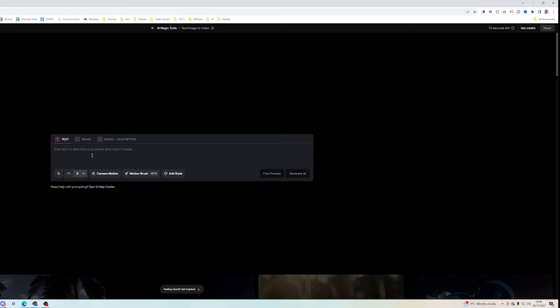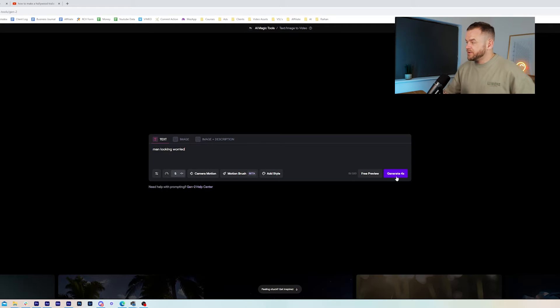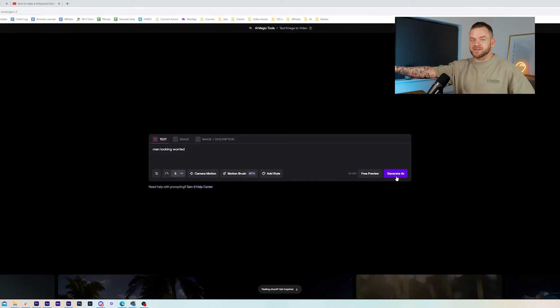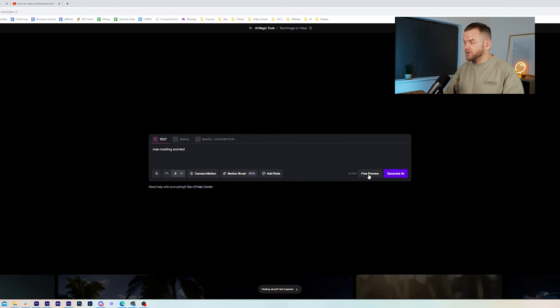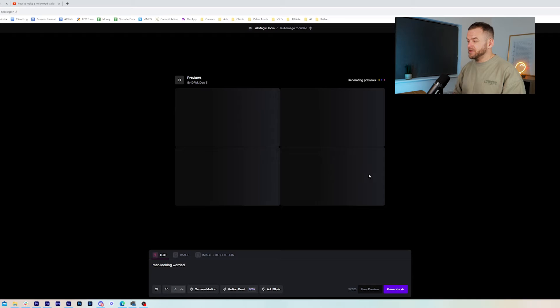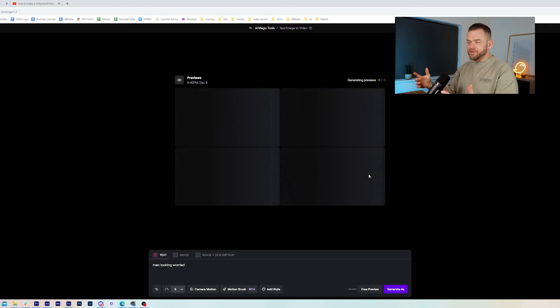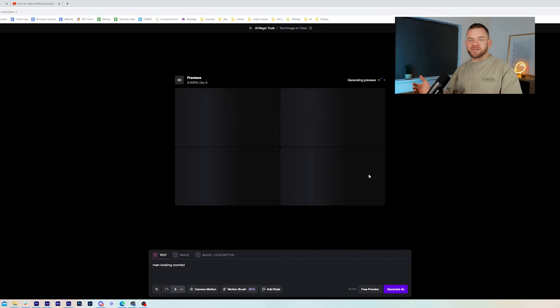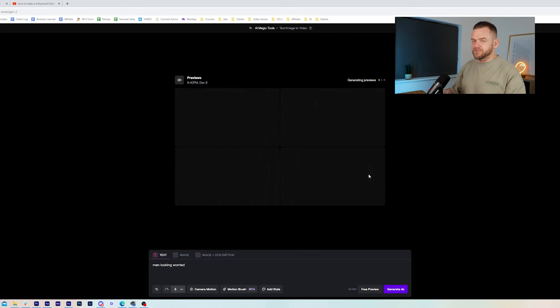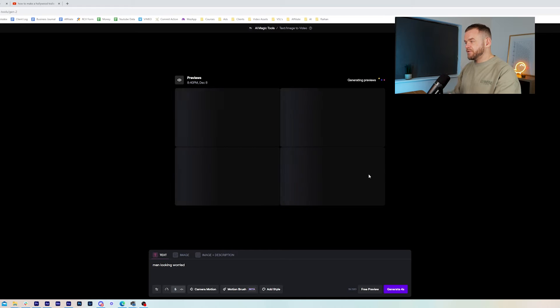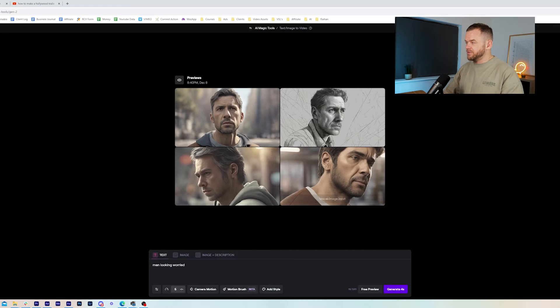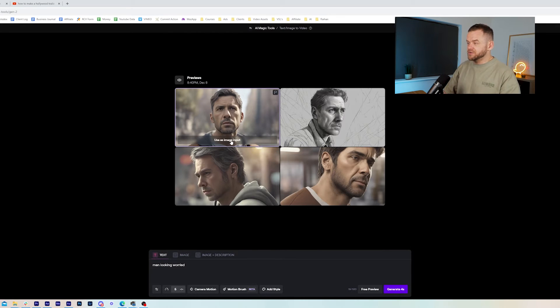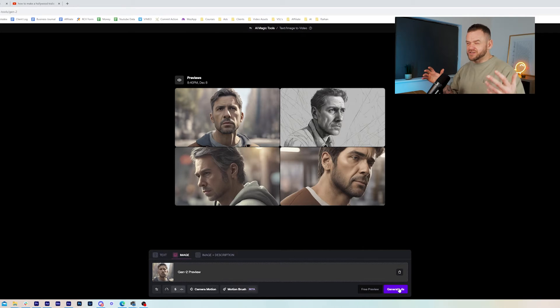You can see I've got 73 seconds left and you can get credits. Now here is what you don't want to do. So say I just put man looking worried just to make it simple. So see this, if you hit generate now, you're going to take four seconds off your credits without even seeing it. And I did this lots of times before I saw you can hit free preview. And what free preview does is it will give you four images kind of like mid journey. But then that means you can see what's going to be produced, which seems kind of obvious, but I completely missed it. So now four images get produced and that doesn't take off your seconds.